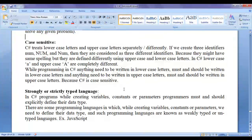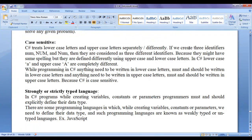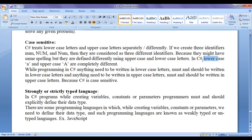C sharp is a case sensitive programming language because C sharp treats lower case letters and upper case letters differently. If we create three identifiers num, Num, and NUM, they are considered as three different identifiers — same spelling but defined differently using upper and lower case letters. In C sharp, anything that needs to be written in lower case must be written in lower case, and upper case must be written in upper case.